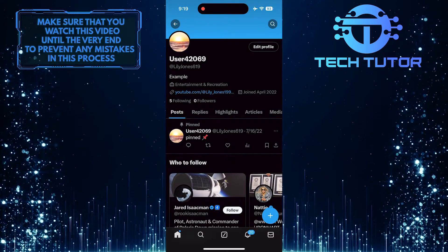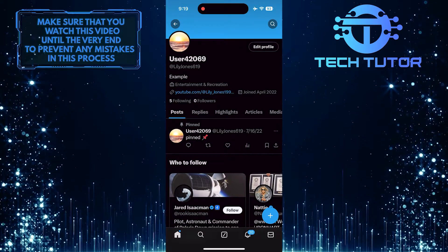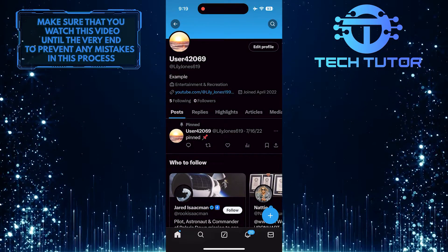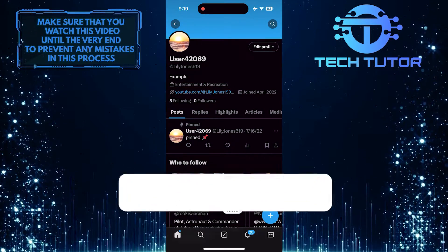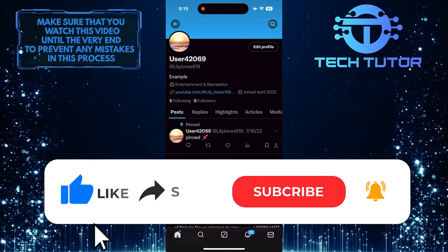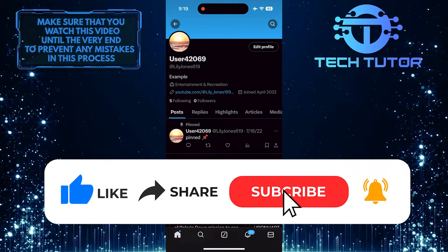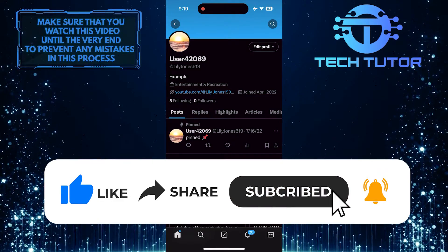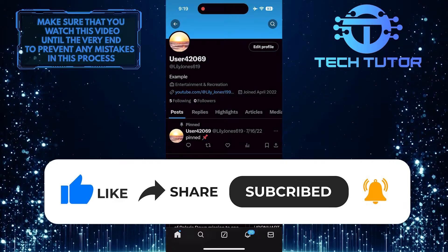If you have any questions about this whole process, please let me know in the comments section below. And if this video helped you out, please give it a big thumbs up and subscribe to this channel for more tutorial videos like this one.